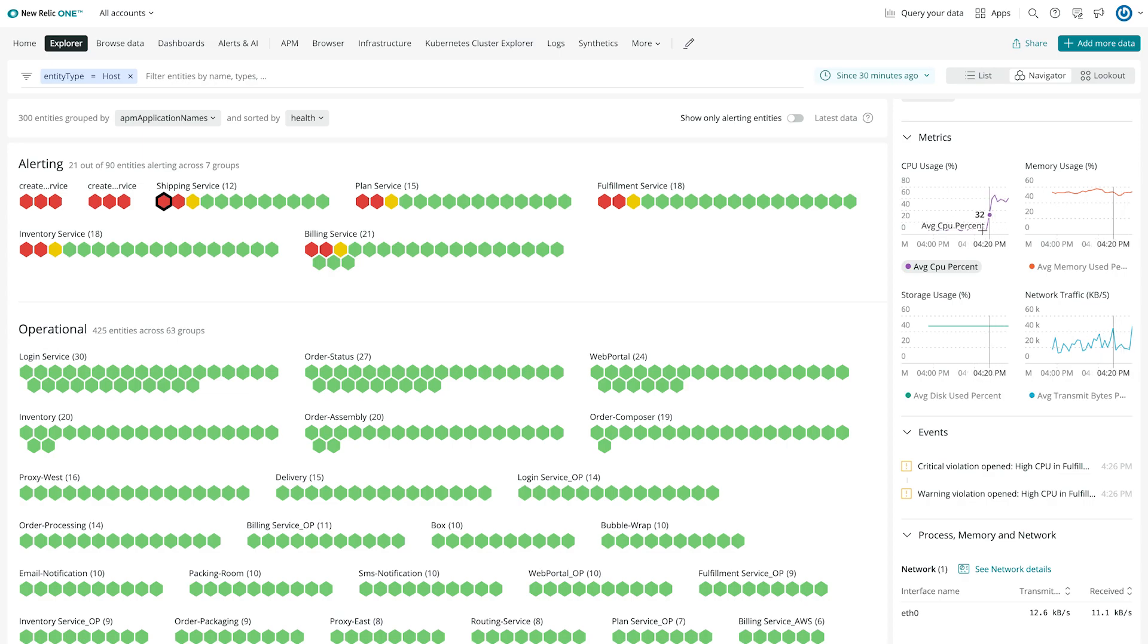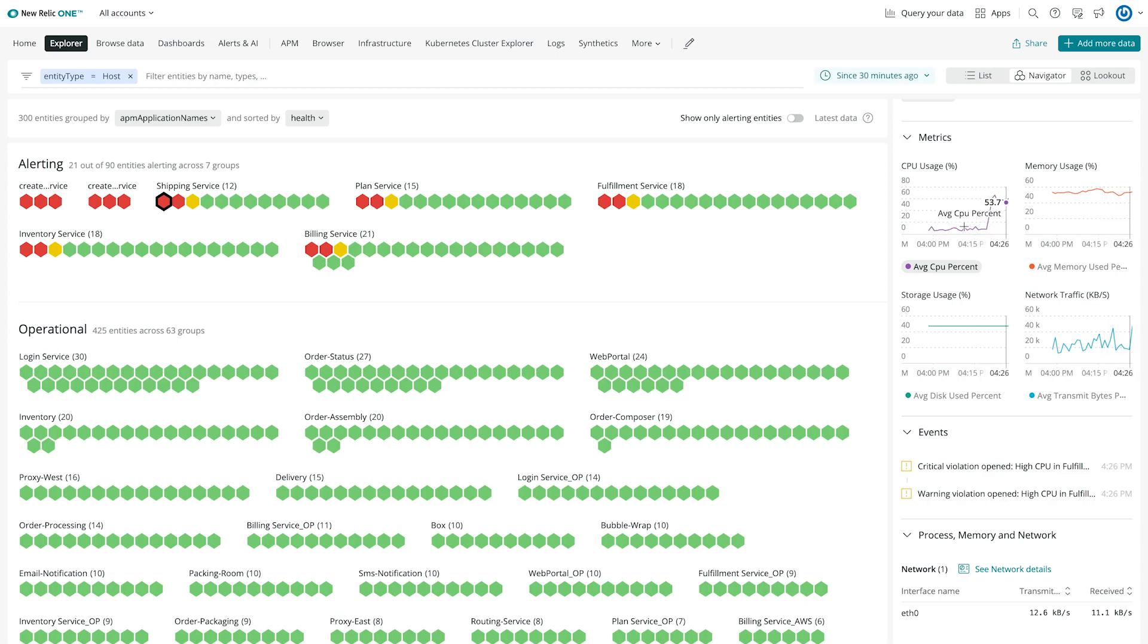The Navigator view is helpful when I need to quickly check the health of my estate. But let's say I also need to monitor changes in areas that don't have alerts set up. For that, we use the Lookout view.